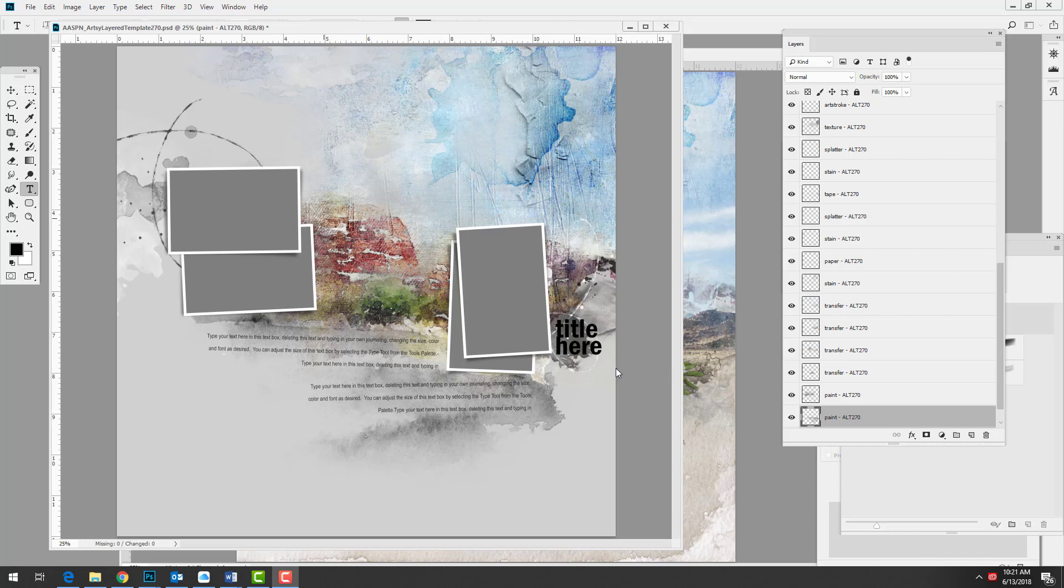The complete collection along with the coordinating artsy transfers are now available in the Anna Aspinus Design store at oscraps, and I'll provide links below this video.